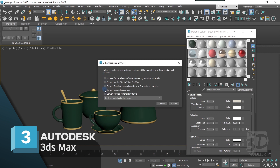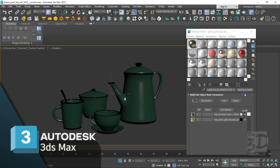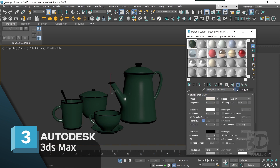Now choose what you want to convert in the scene and press Convert. And here we are — we have converted the whole scene's material from Corona to V-Ray material. Thanks for watching!